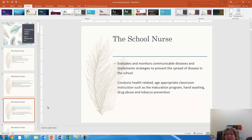They will monitor communicable disease, keep up with flu counts and other issues, and implement whatever strategies are needed to protect the students and the population.